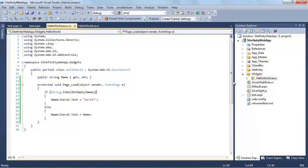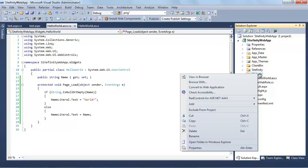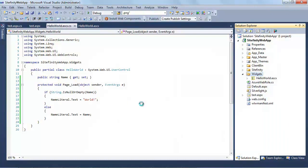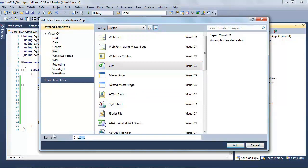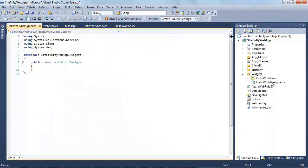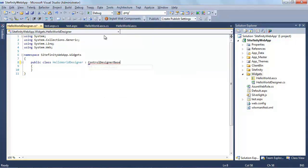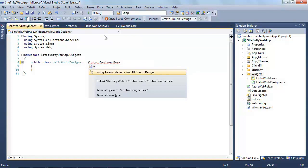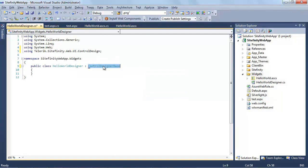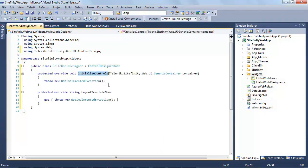There are three primary pieces involved with creating a control designer for Sitefinity. The first is a control designer class. I'll add a new item — a class called HelloDesigner.cs. These control designers need to inherit from ControlDesignerBase. Using Ctrl+Period to auto-suggest, we can see that's found in the Telerik.Sitefinity.Web.UI.ControlDesign namespace. After double-clicking and implementing the abstract class, it extracts a couple of methods I need to implement.